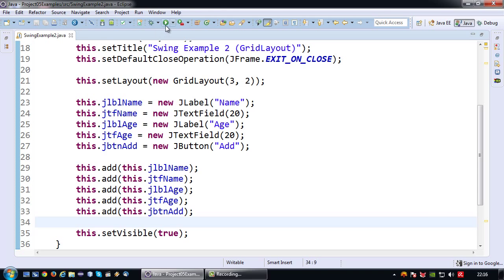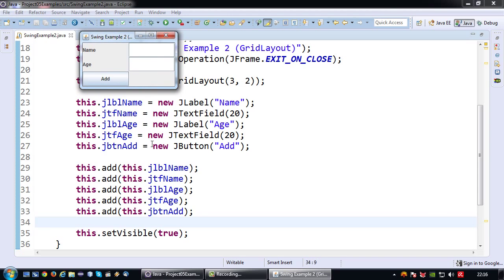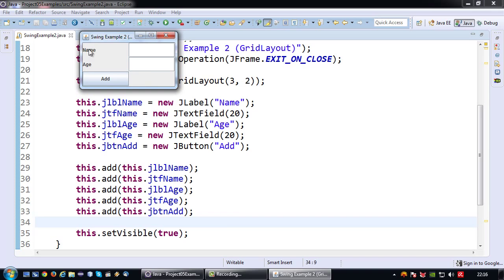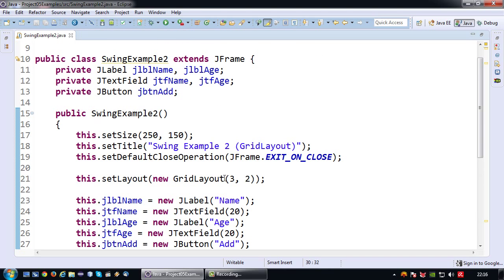So now let's run this. So there you have it. So we have our grid layout with indeed the first control, second control, third control, fourth control, fifth control, which is the button in this case. So yeah, nicely organized as a grid of two columns and three rows.